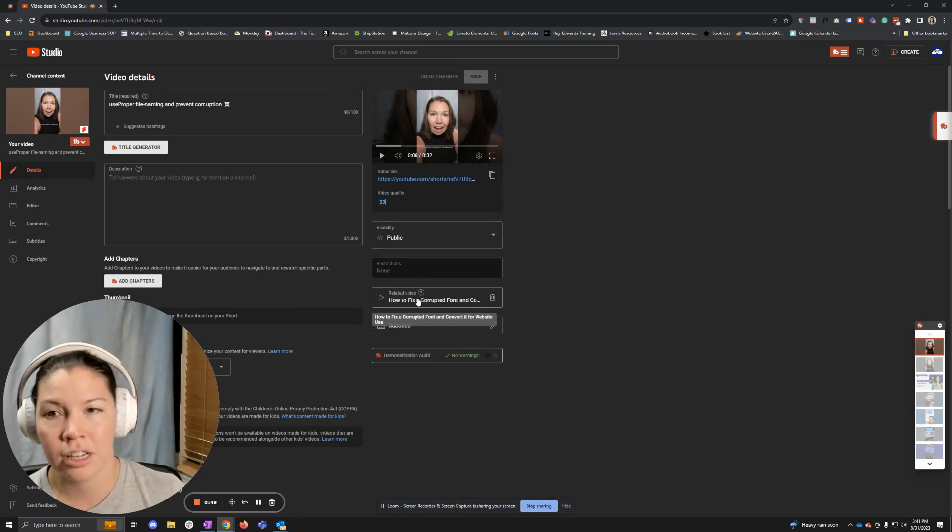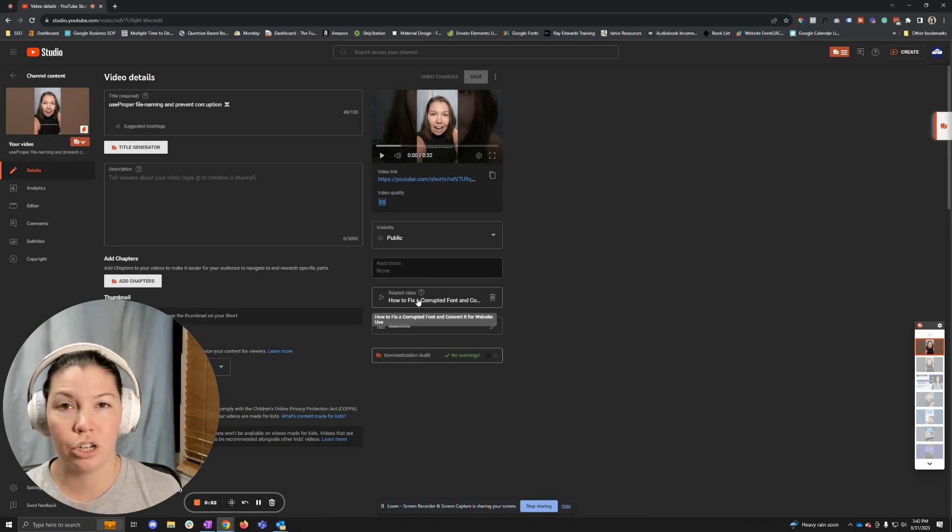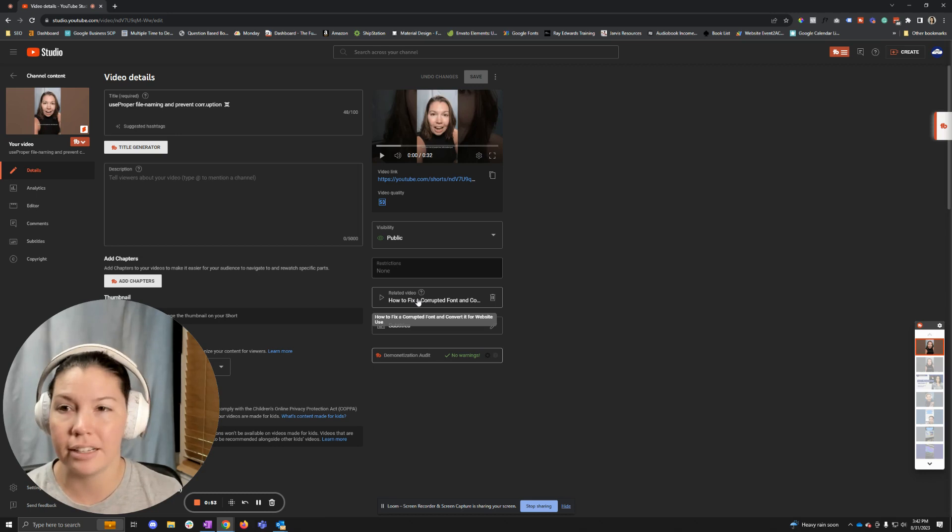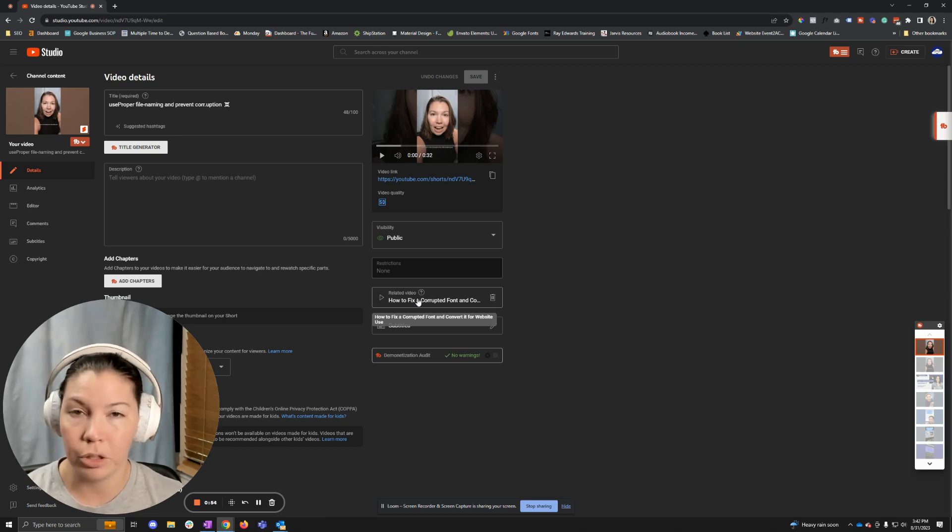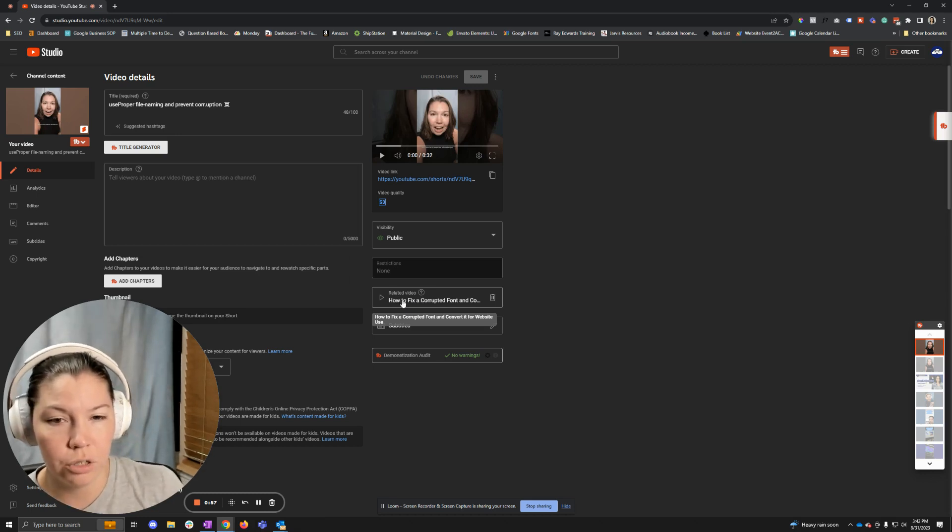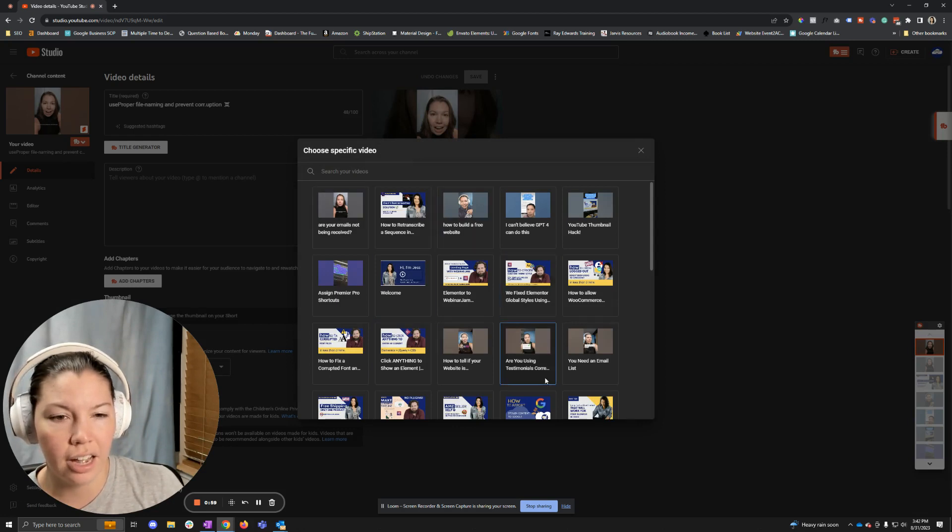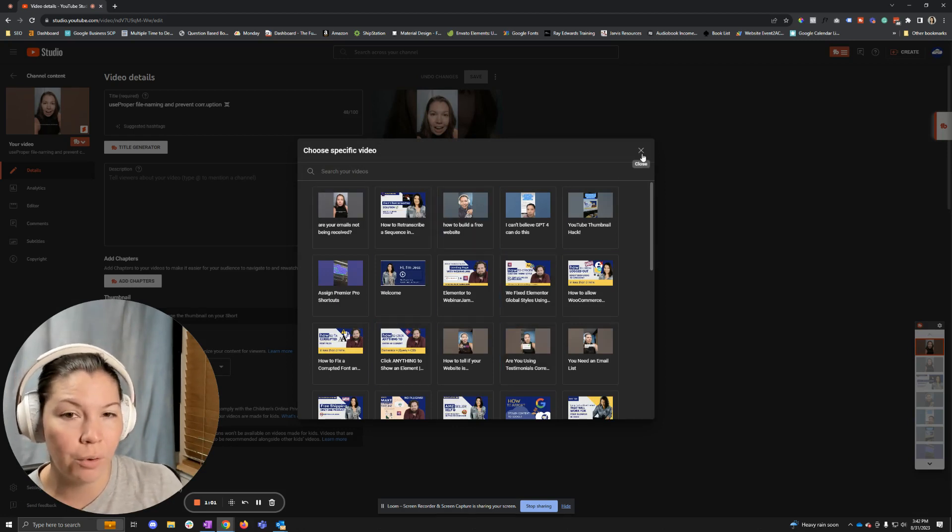My channel is under a thousand subscribers, so that means you're going to have access to this too. Go to this Related Video area and then select the specific video that you would like to link that Short with.